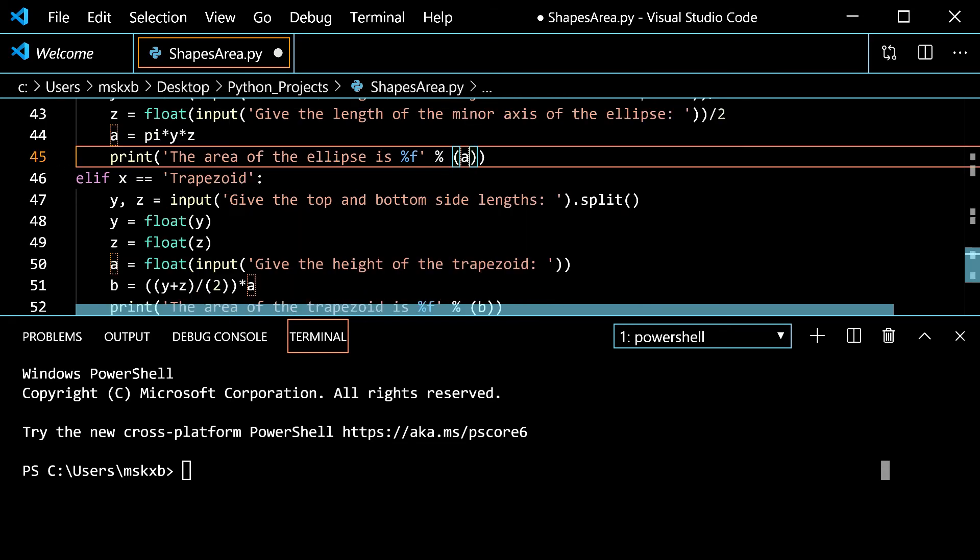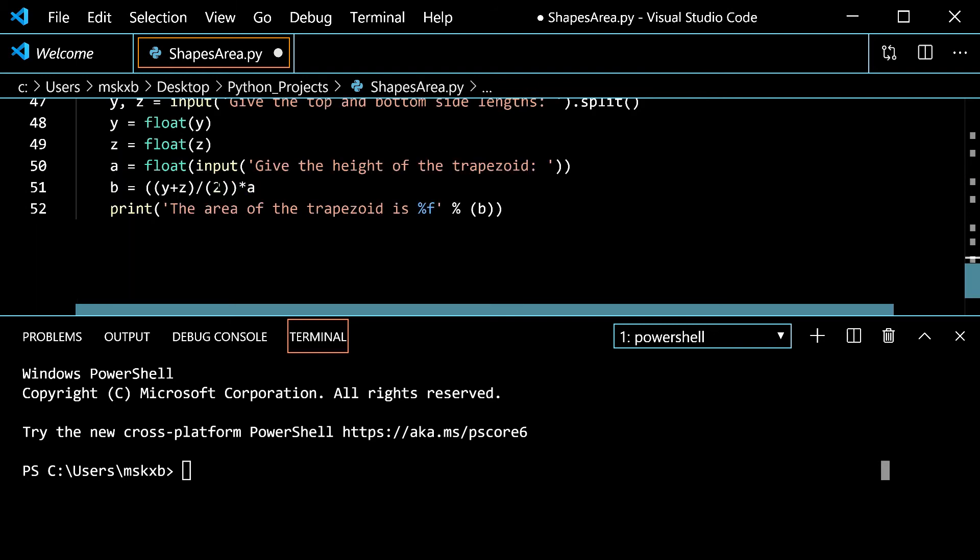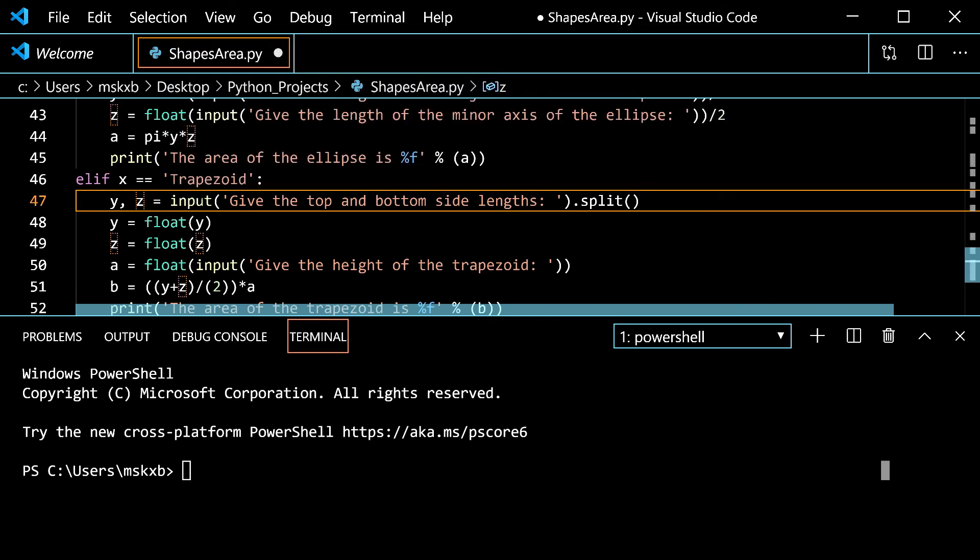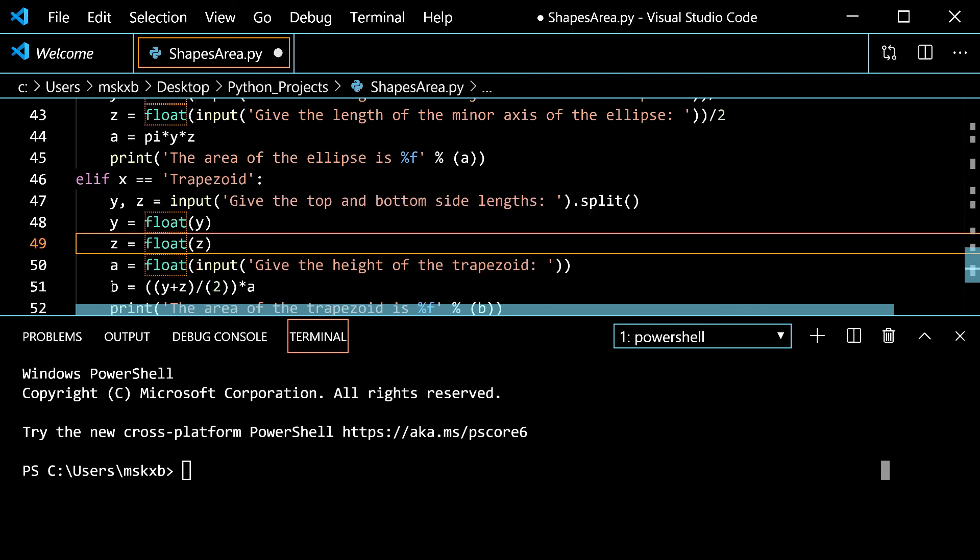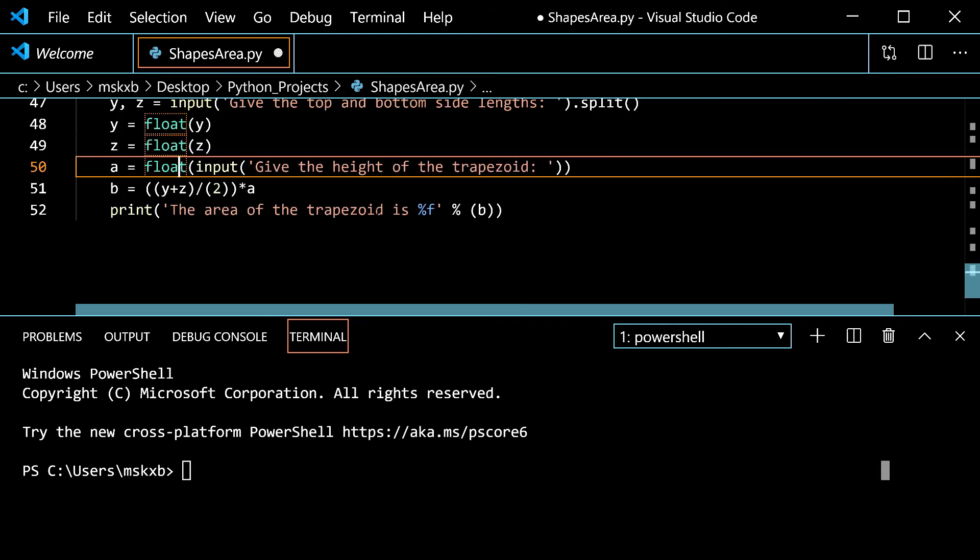Now we move on to trapezoid. We're almost finished. It's the last one actually. So if x is trapezoid. Y comma z is input give the top and bottom side length dot split. So when you use the dot split you can put a float or an int here. When I tried to do that it didn't work. So we have to convert it afterwards. So give the top and bottom side lengths. You give them like three and four. And then you can put decimals actually. That's why they're floats here. Then a is give the height of the trapezoid to float this time. And you can give like five or something.